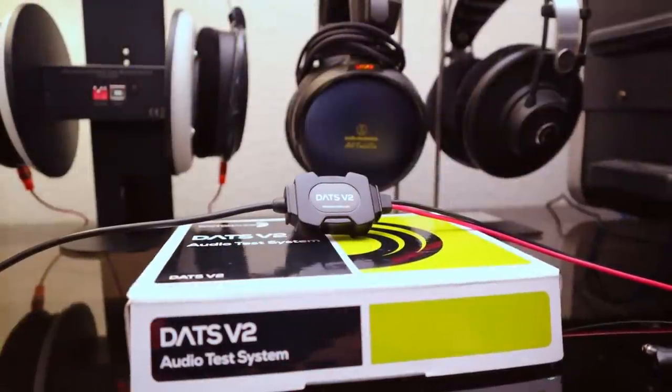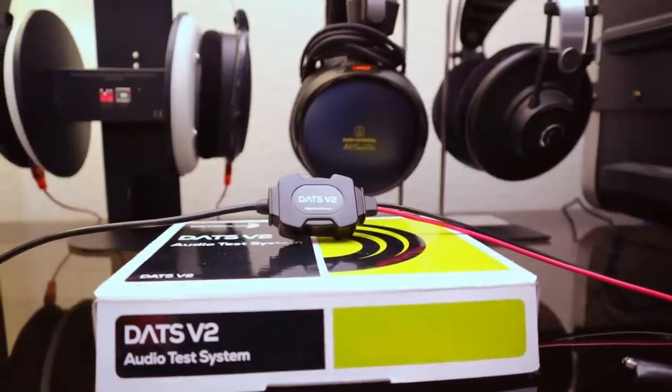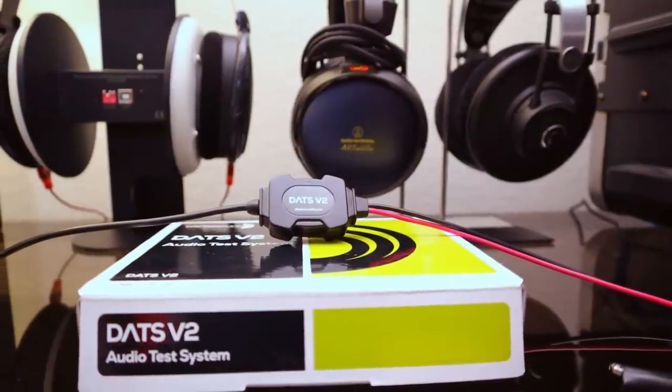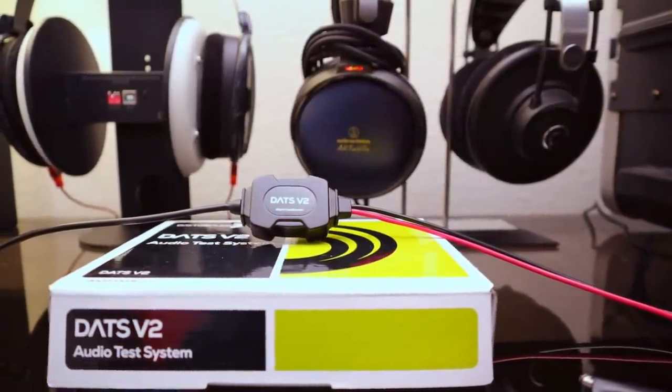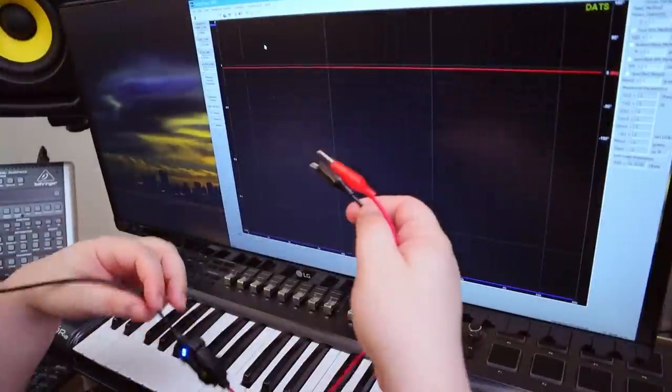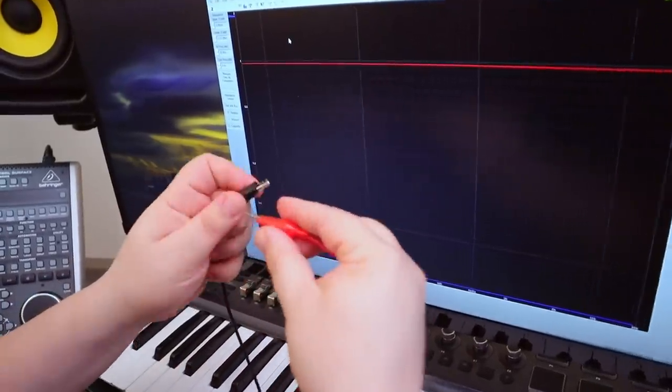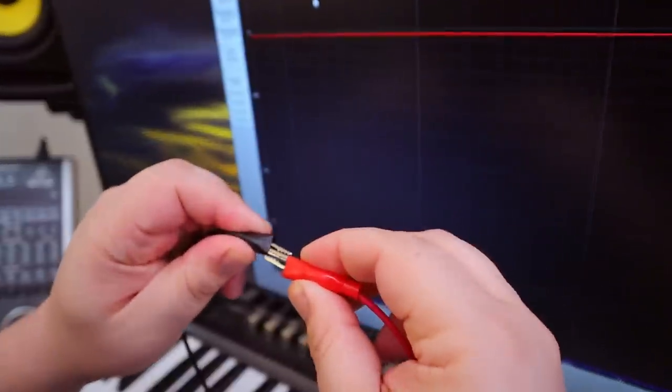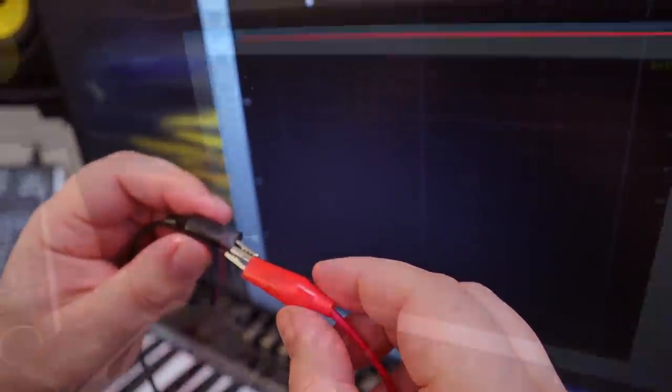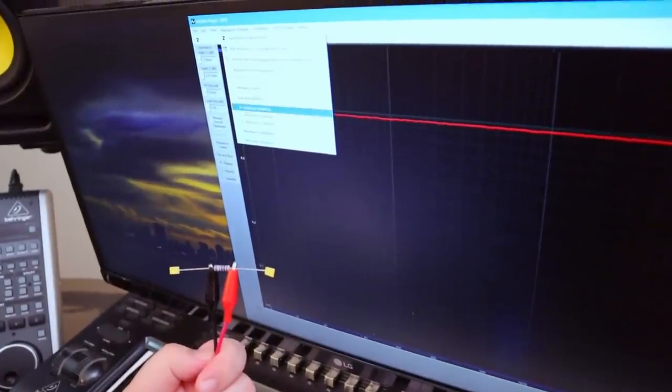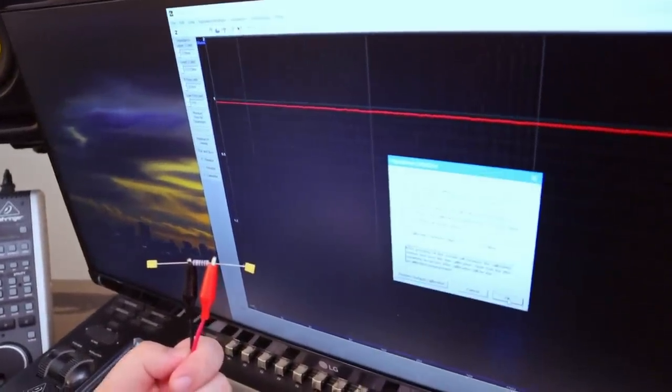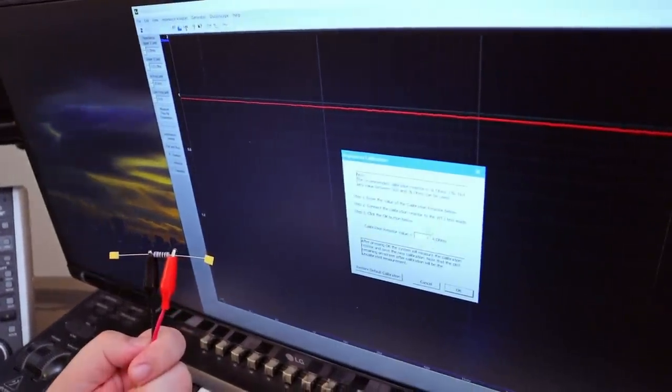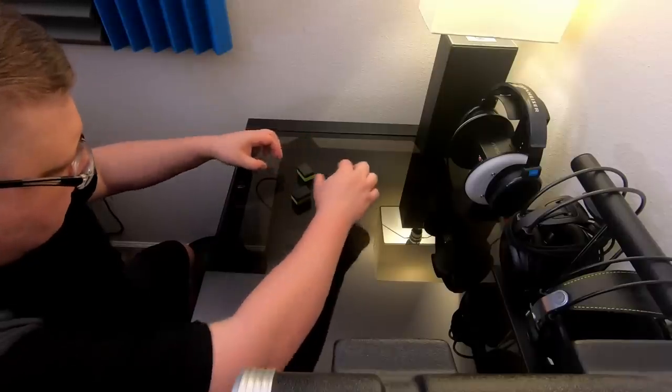The first thing that we'll always want to do before a measurement session is to calibrate the test rig, and here it's a simple two-step process. First there's the test calibration where the system measures and accounts for the resistance across its own cables. Then there's the impedance calibration with a known value, in this case a 1000 ohm resistor that comes with the kit.